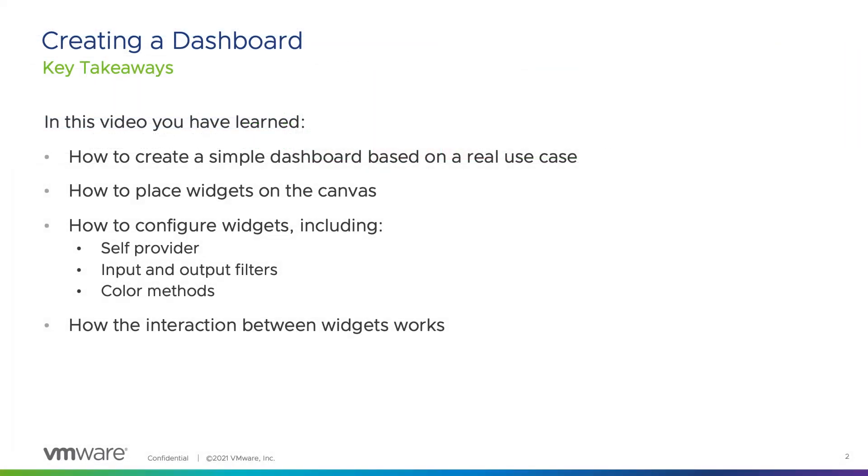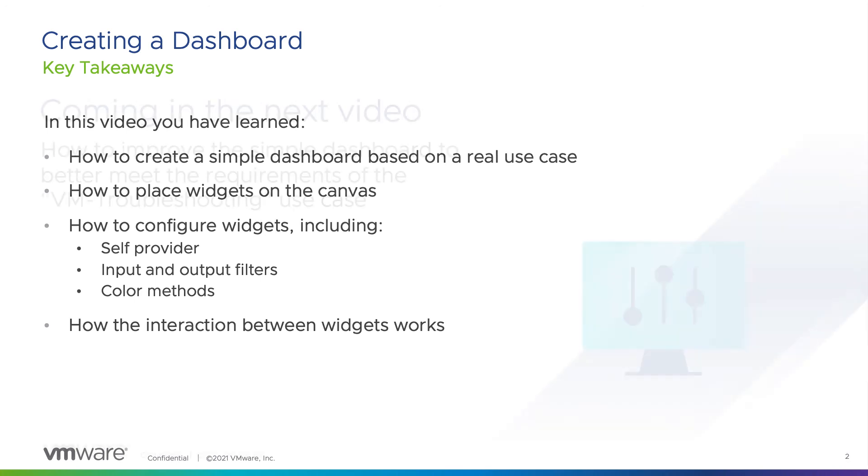In this video, you have learned how to create a simple dashboard based on a real use case, how to place widgets on the canvas, how to configure widgets, including self-provider, input and output filters, color methods, and how the interaction between widgets works.